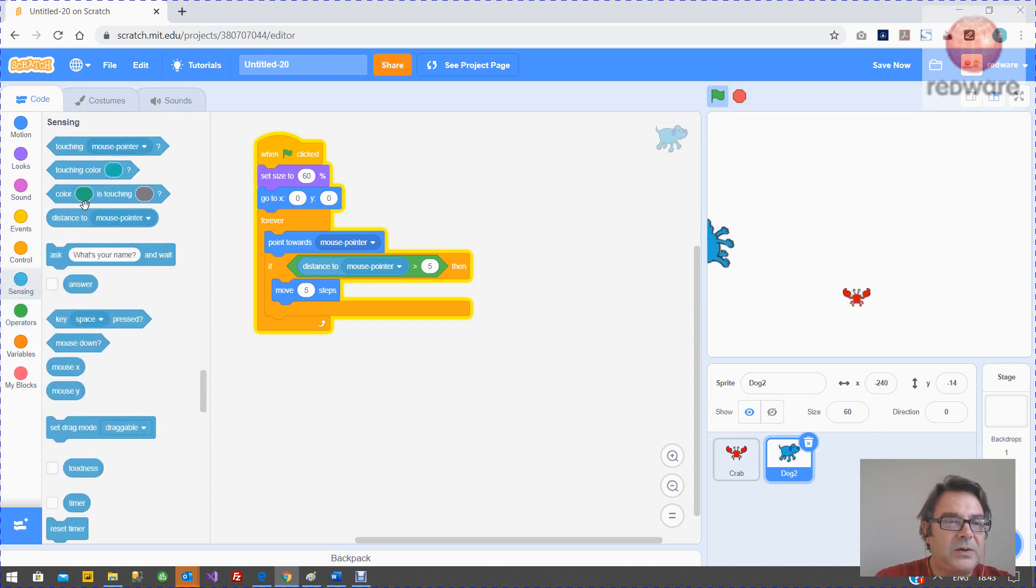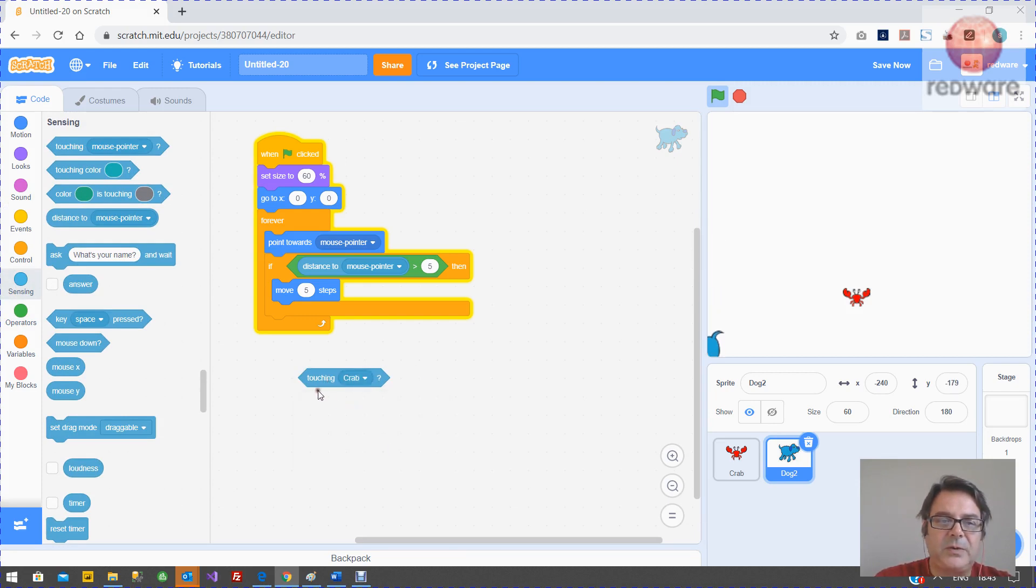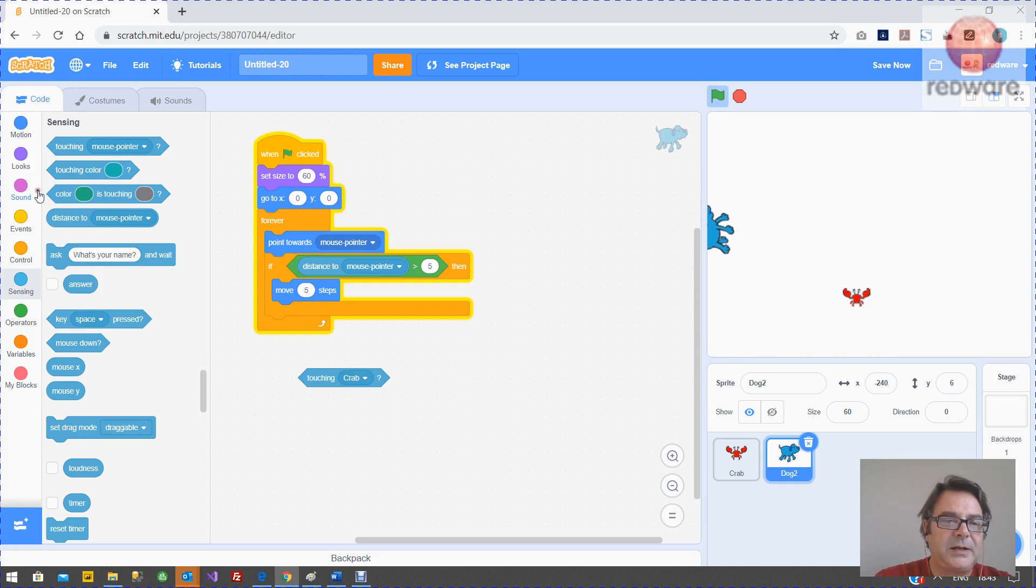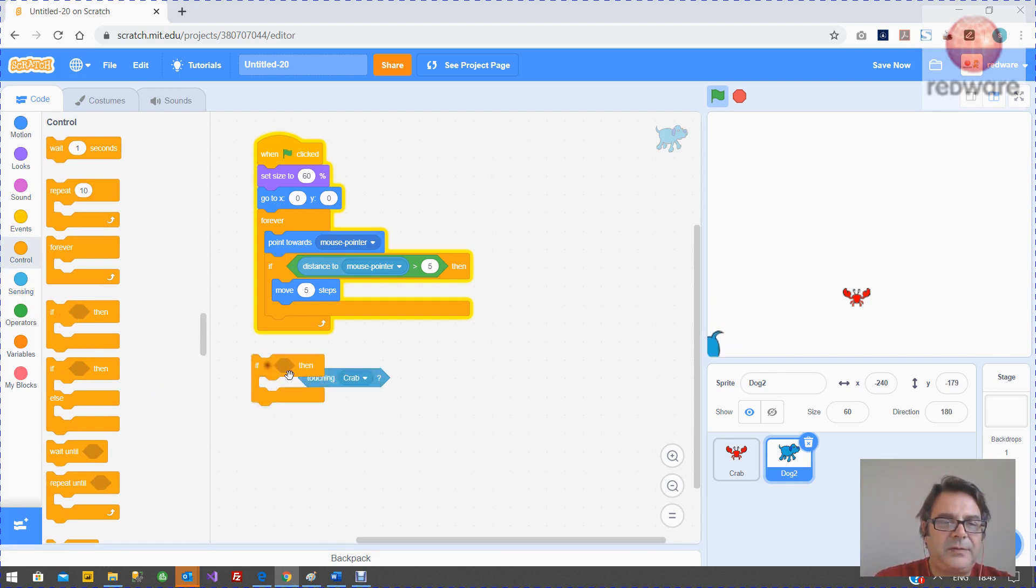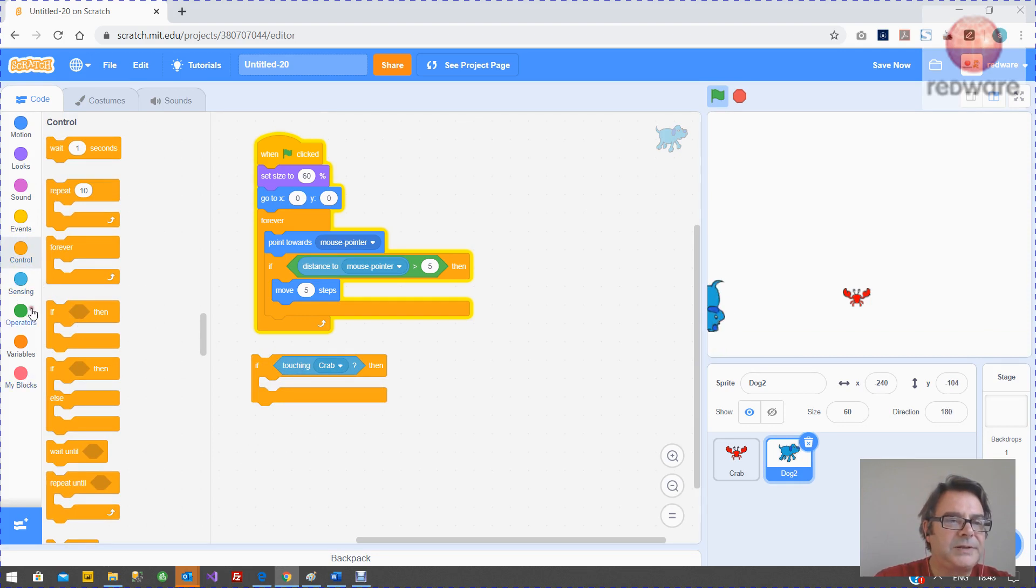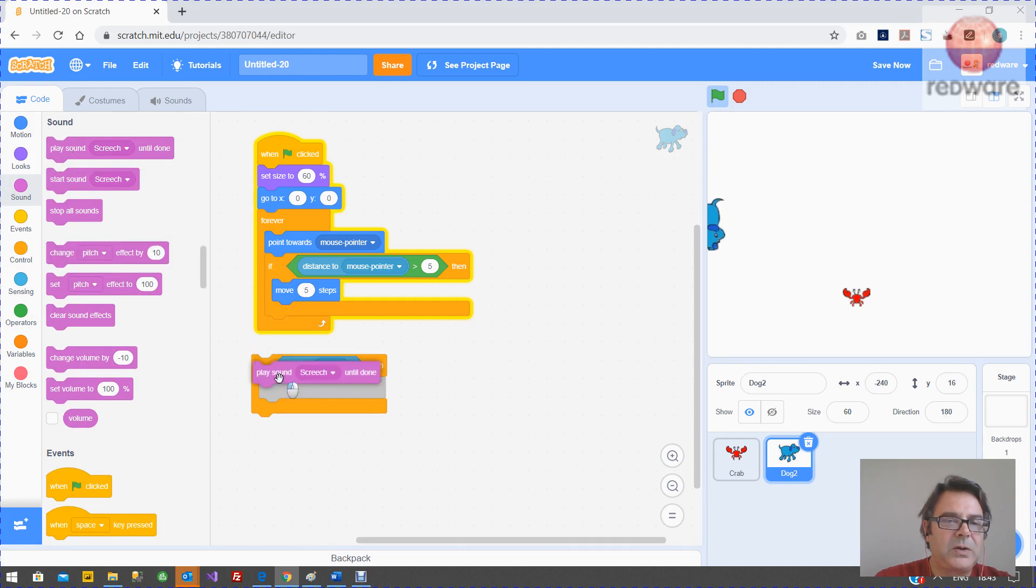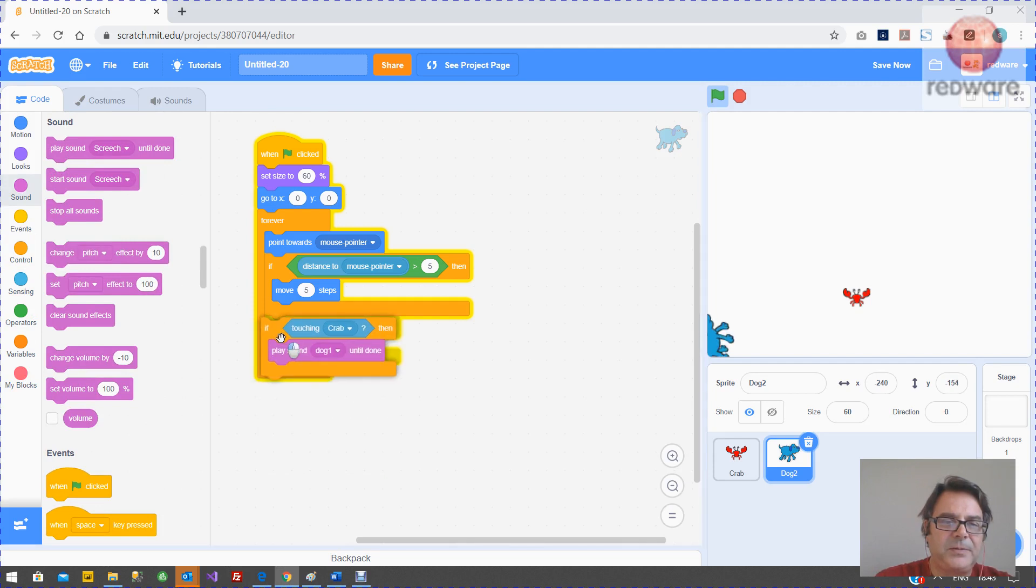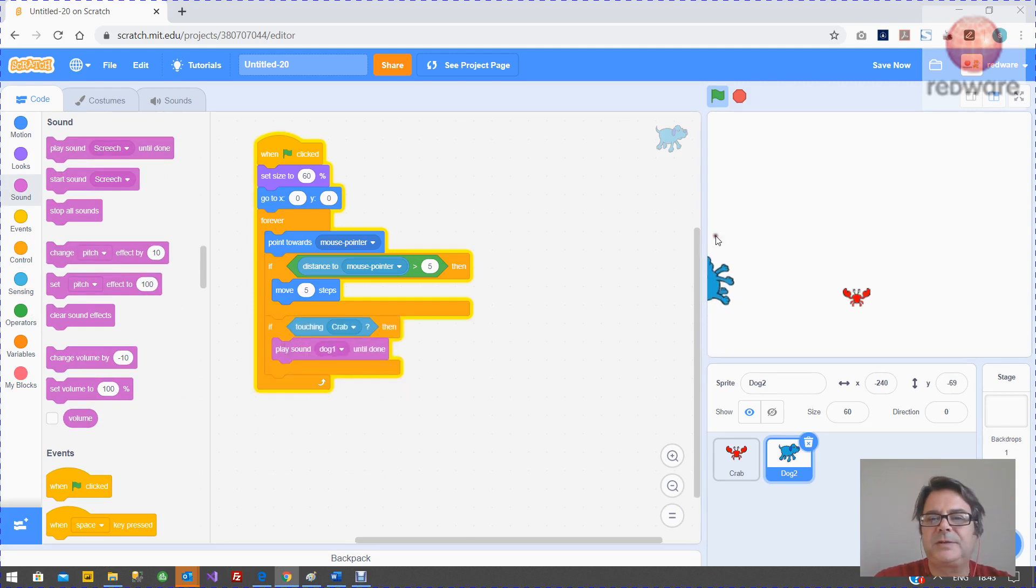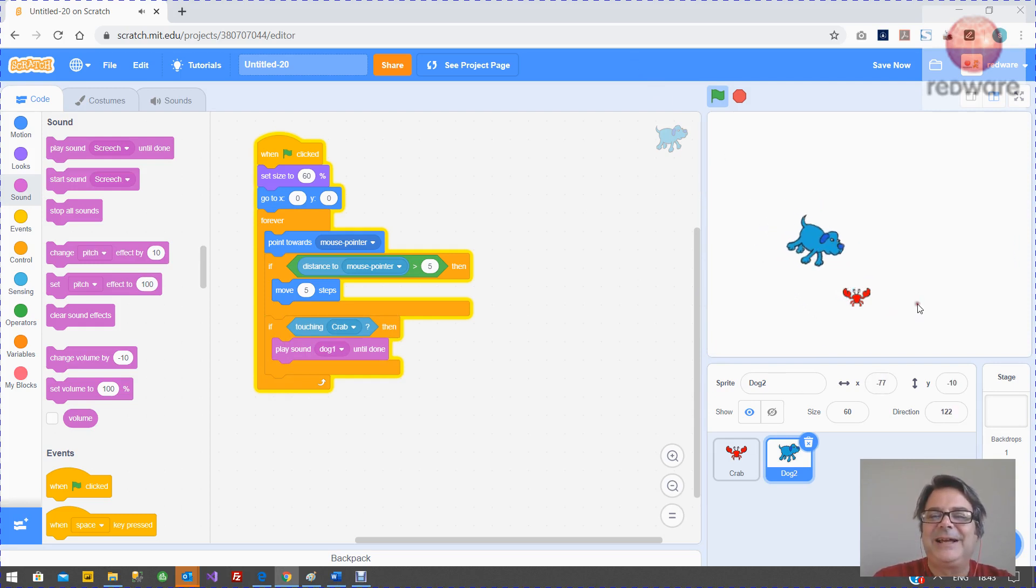So we have a special sensing here. Now, a lot of the sensing is done with colors, but in this case we can actually go, if he's sensing the crab, play the dog one. So we need an if, if the dog is touching the crab, we want to look at the sounds. We want to play dog one until done. If we didn't say until done, it would just keep on going, but this way it's better. Honestly, it's better with the done.